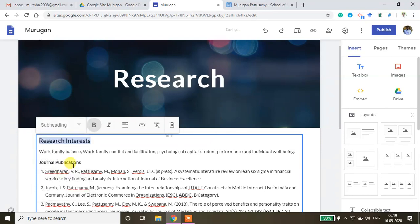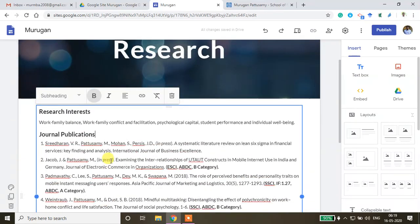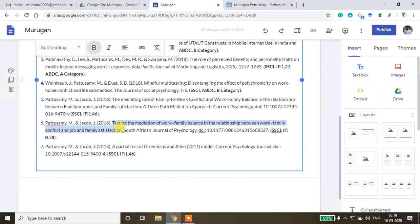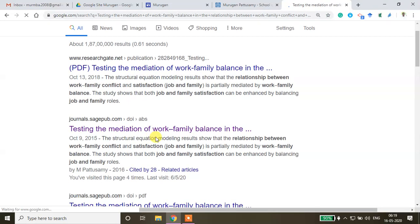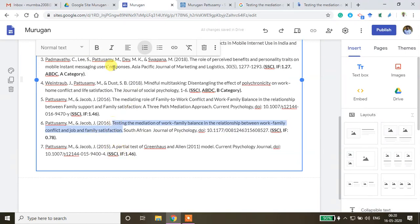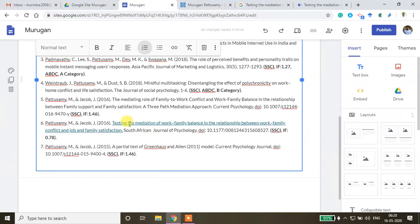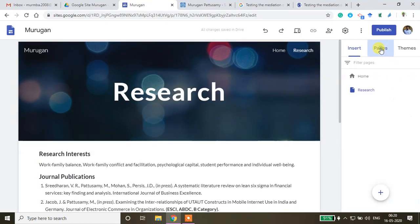Copy-paste your research articles and citations into the Research page in sub-heading format. When you want to embed a citation link, copy the article title, search it on Google, open the article's home page, copy the URL, go back to your Google Site, select the text, click Insert Link, and paste the link so the audience can directly access your paper.